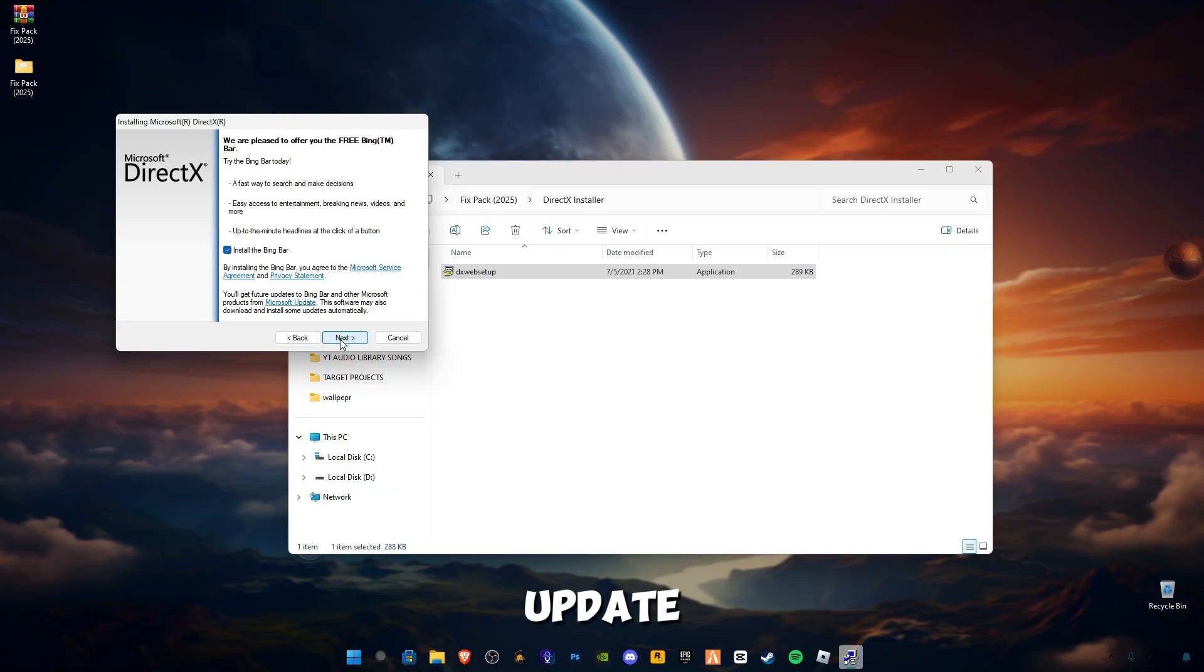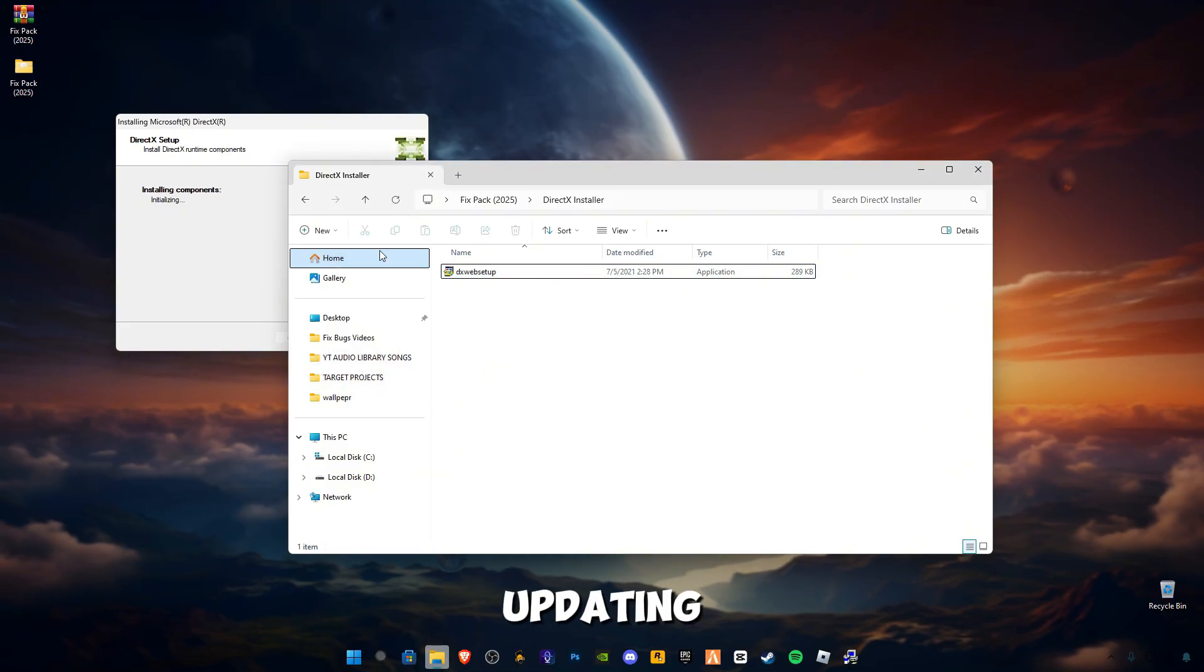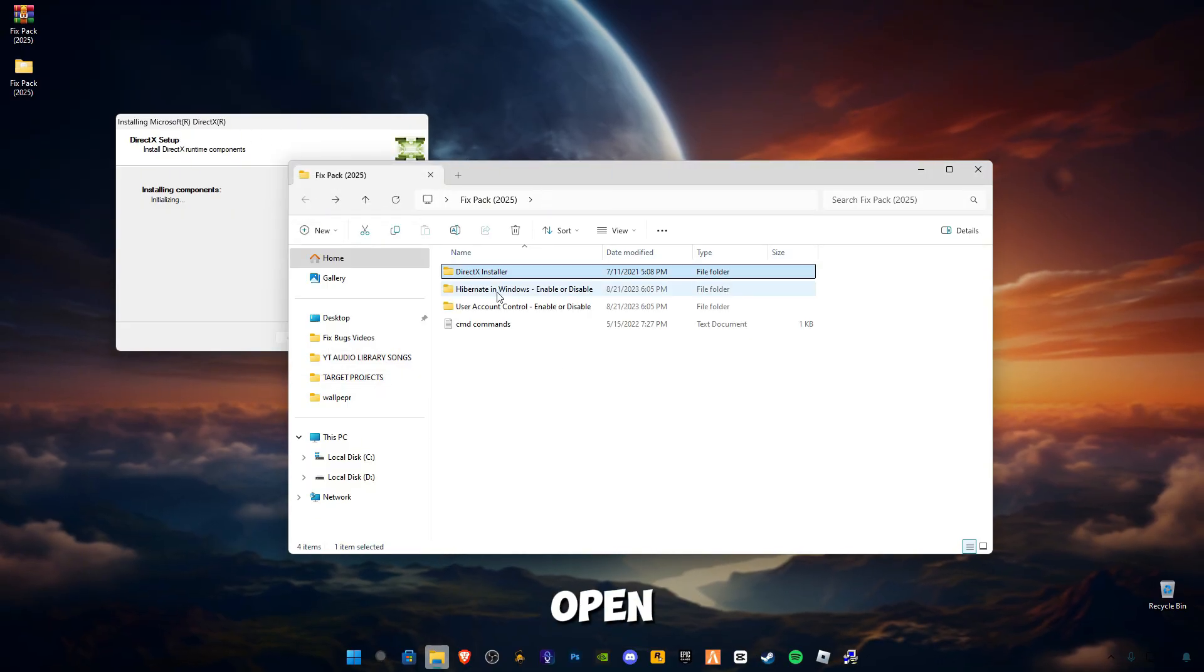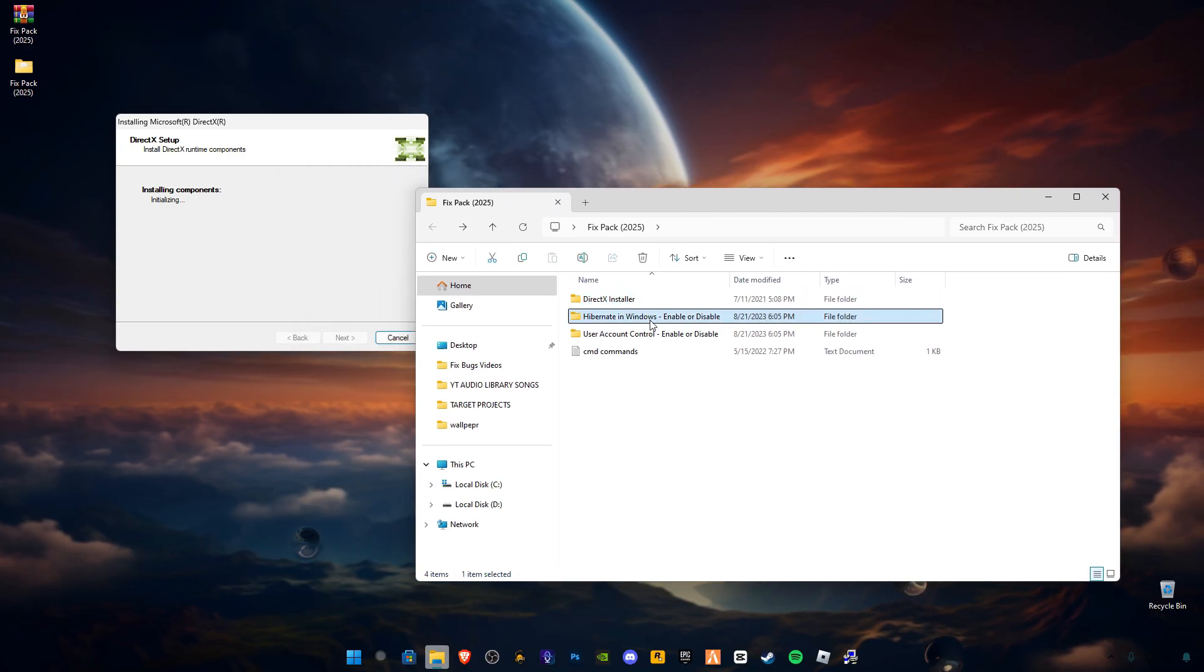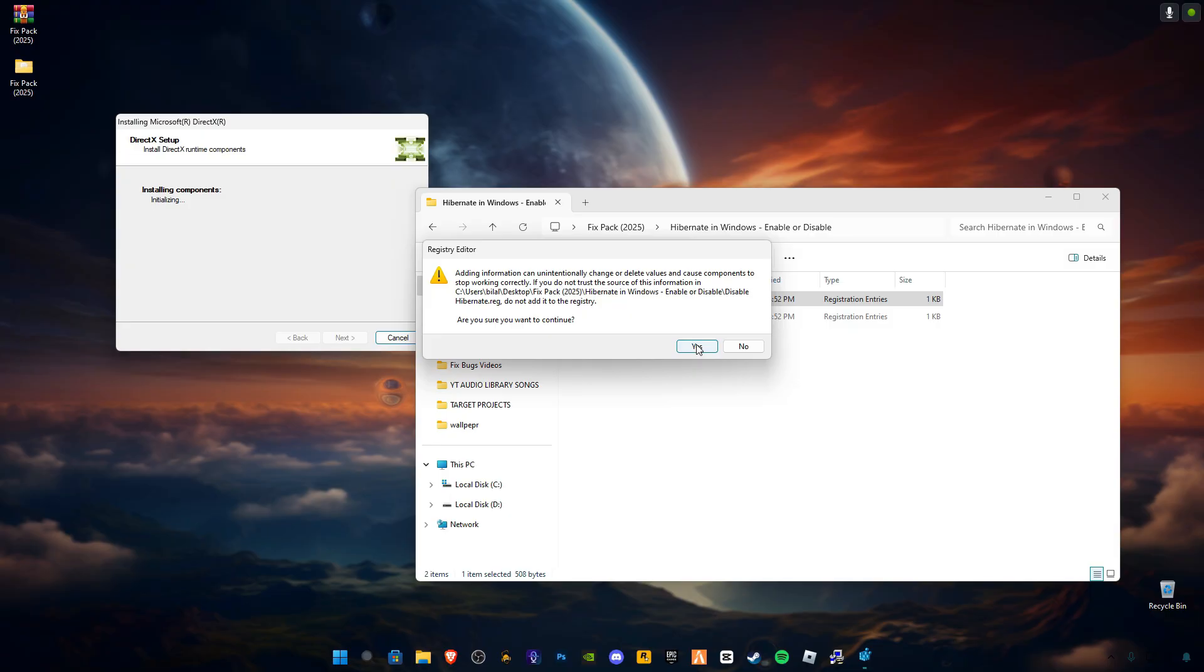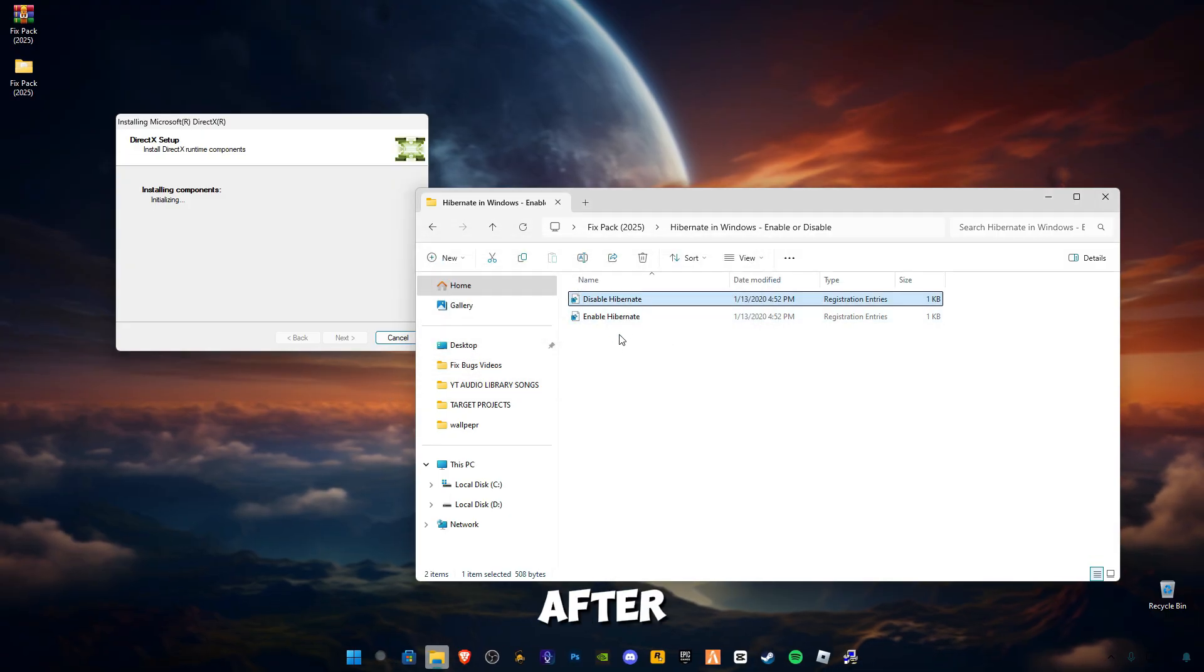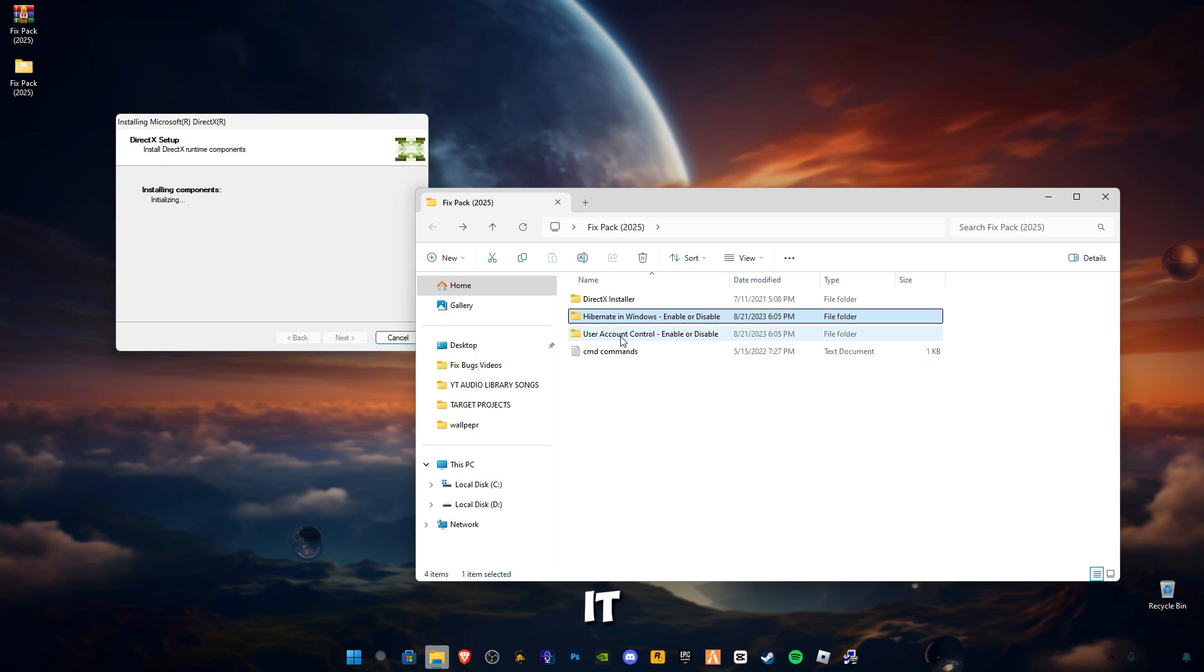Check this box while it's updating. Go back and open this Hibernate in Windows and disable this hibernate. You guys can enable it after if you want, but I'm gonna disable it.